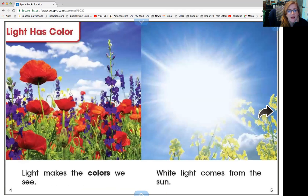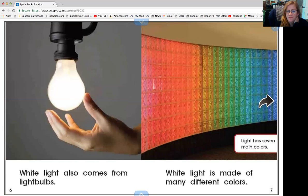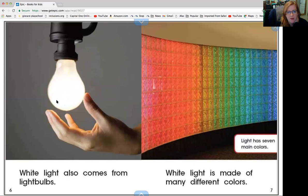Light has color — light makes the colors we see. White light comes from the sun; look at that white light from the sun, like in the morning when you wake up and see that bright light. White light also comes from light bulbs, and white light is made of many different colors.